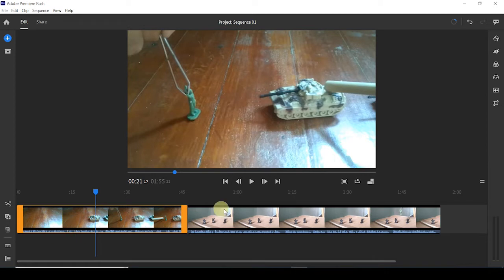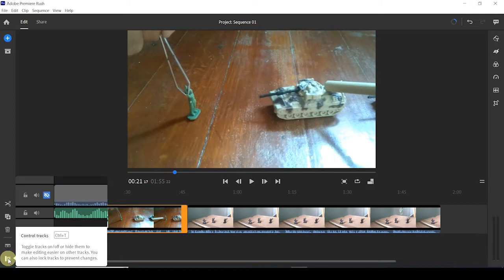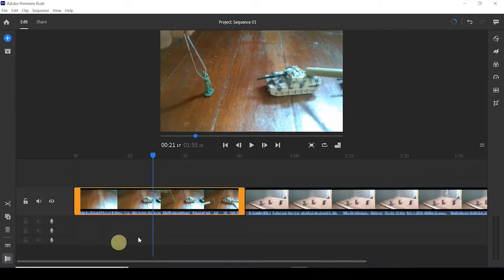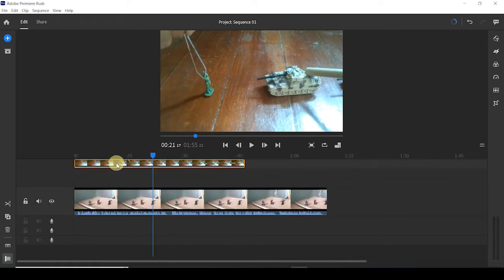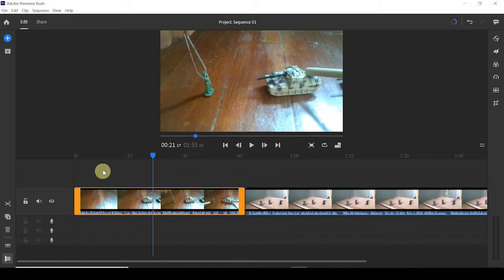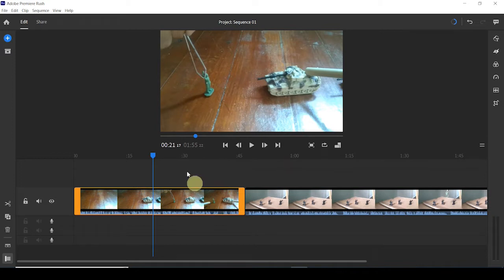Down here is what you call your timeline. The first thing you want to do is expand it so that you have more control over it. As you can see, you have this track, and then you have other tracks down here and up here. These are different tracks, and the reason you have them is so that you can add different videos, MP3 files, sound, pictures, or text — things like that. You add them onto different tracks so they can be on top of each other or all together at one particular point.